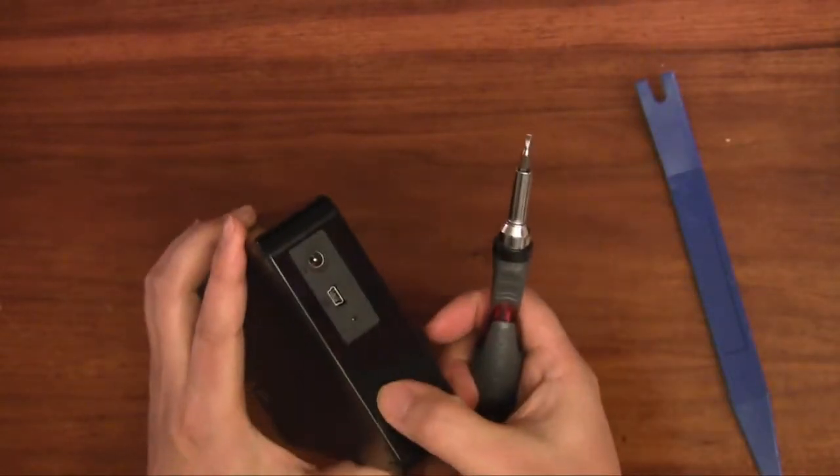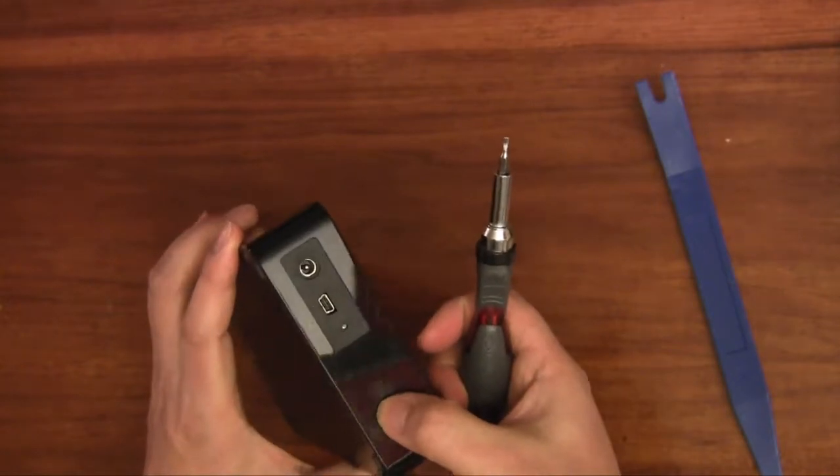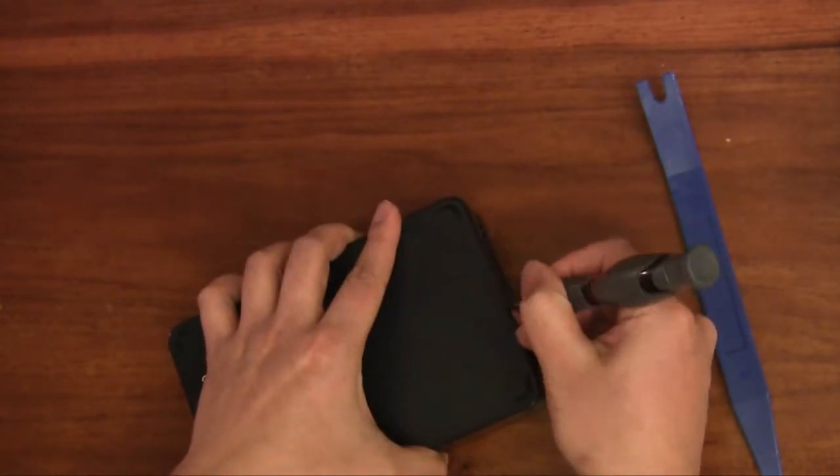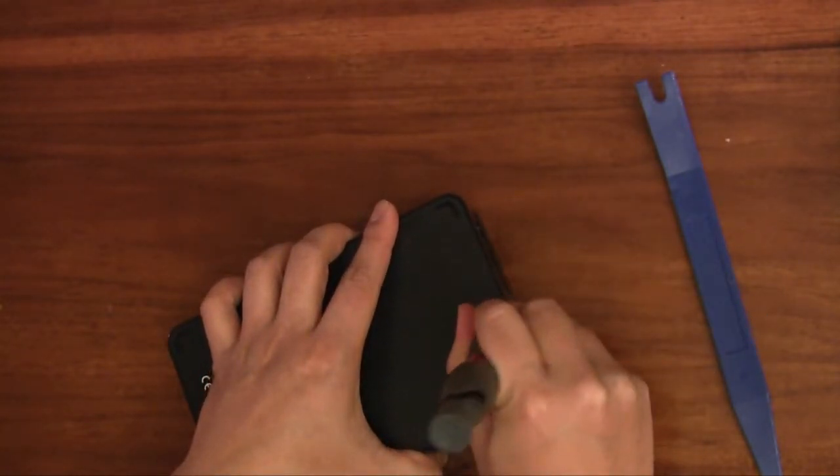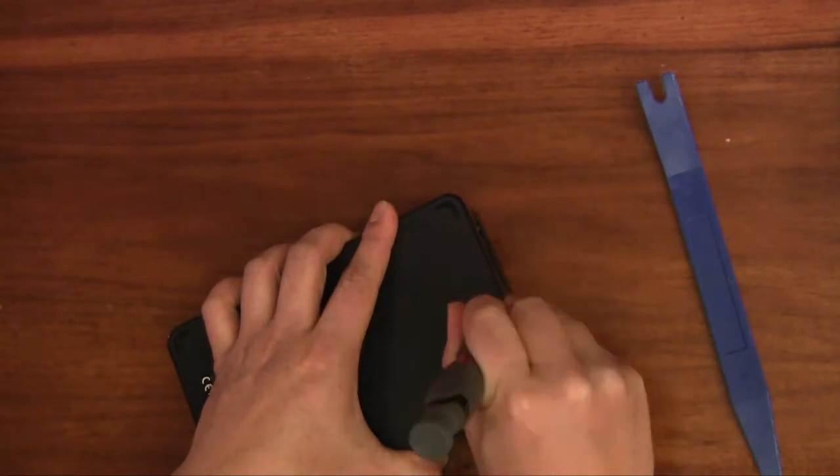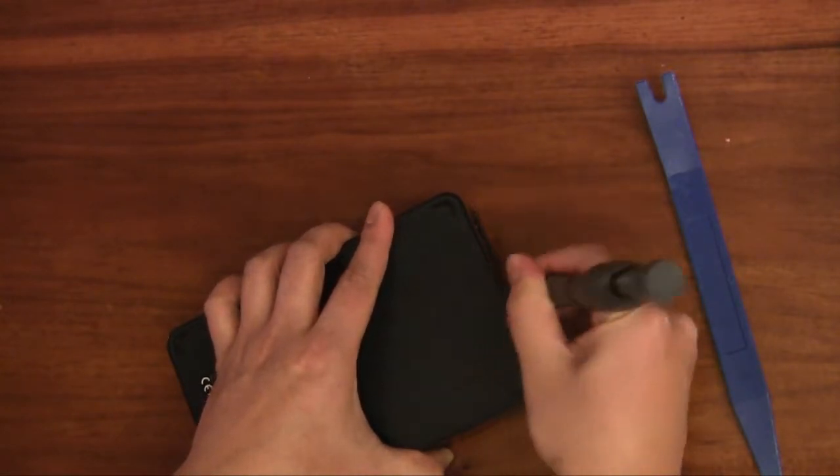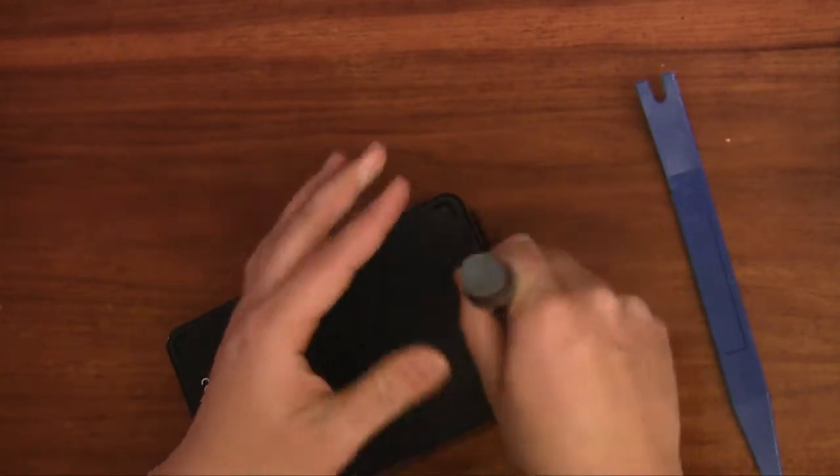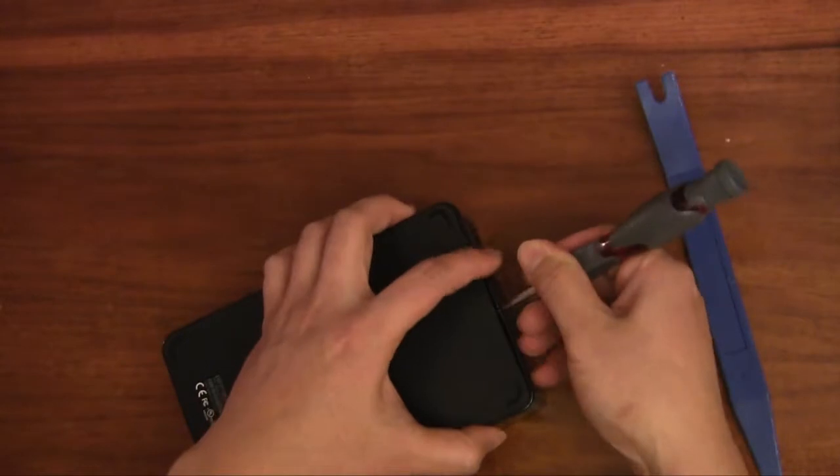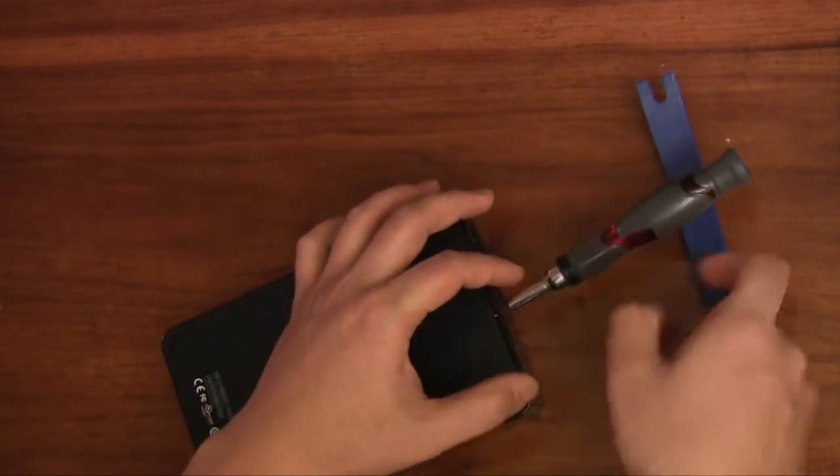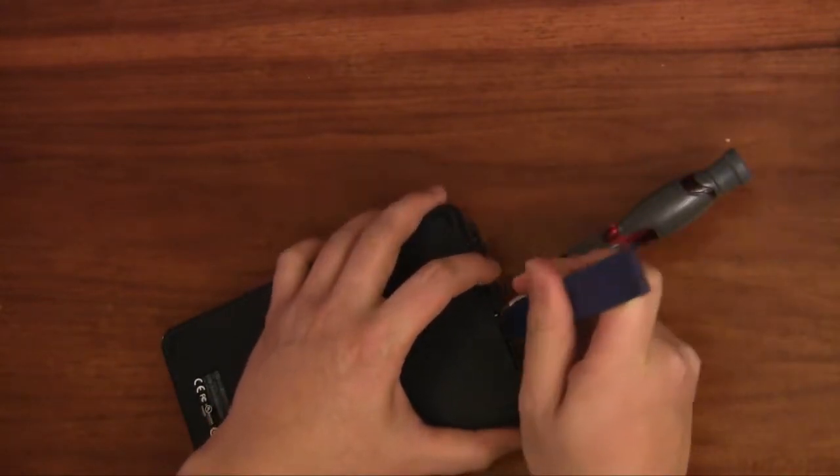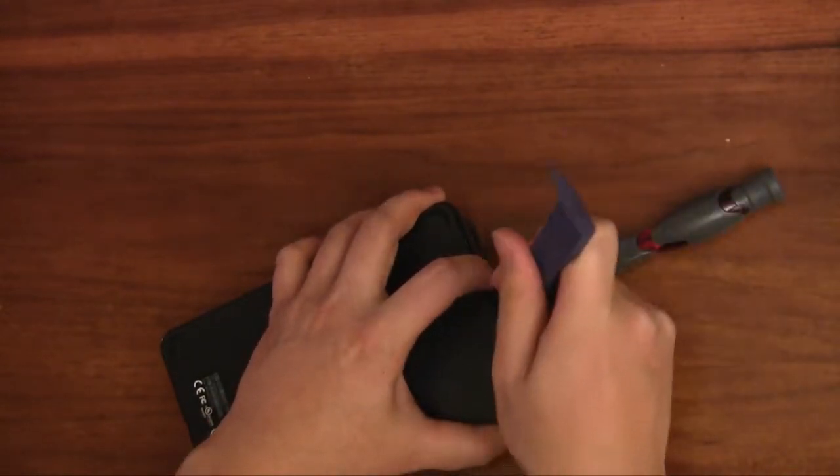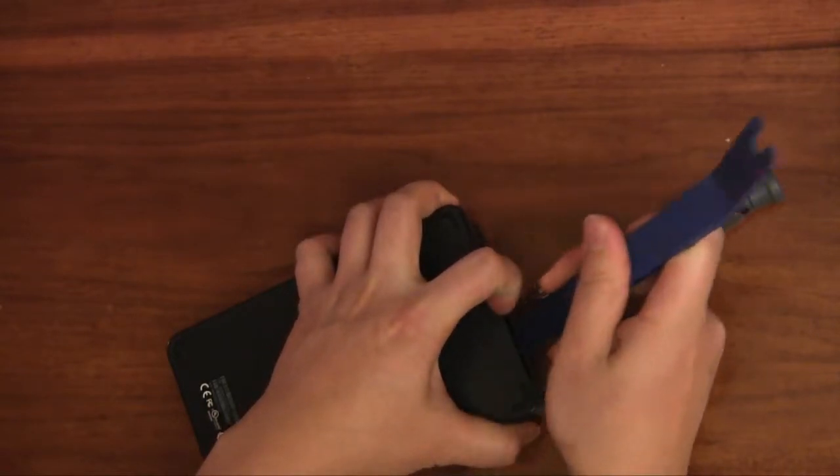So the first one is around right here. I'm going to pry this open with the screwdriver just to get some clearance. Now that I've got that in I'm going to use this pry tool to help avoid scratching up the plastic.